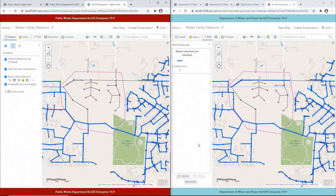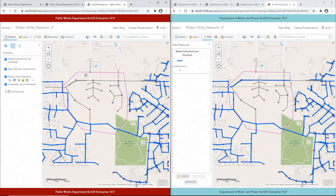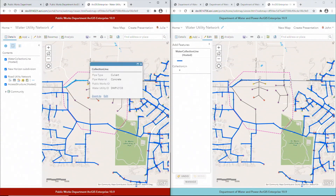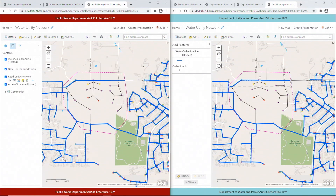Let's verify the edits at Public Works. As you can see, the new water line and its attributes were replicated from Water Department and are now available at Public Works. So far we've seen a one-way replication from Water Department to Public Works.